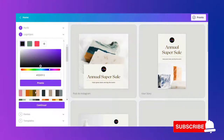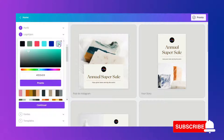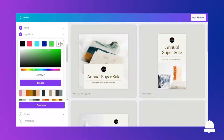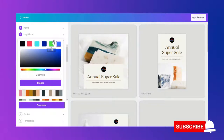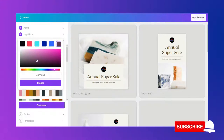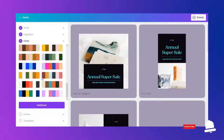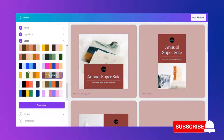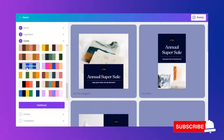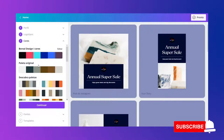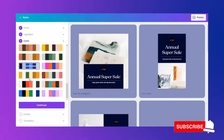Eu posso editar aqui e adicionar algumas cores. Se eu não gostar dessa cor, eu posso adicionar mais algumas cores e vou gerando. Eu não preciso necessariamente usar a paleta das cores do meu logotipo — posso usar outra. Eu gostei dessa daqui, achei bem clean. Vou utilizar essa então.